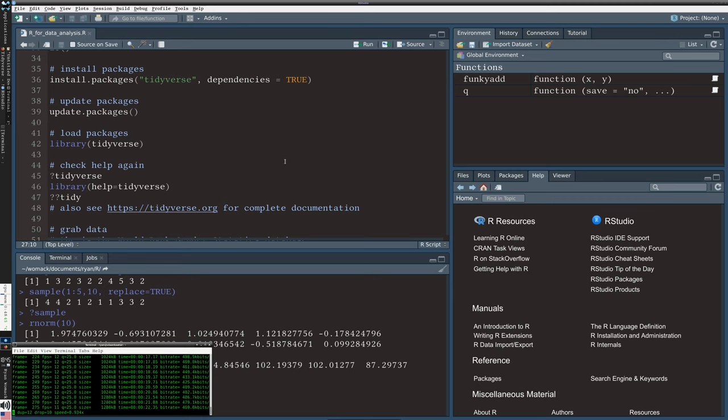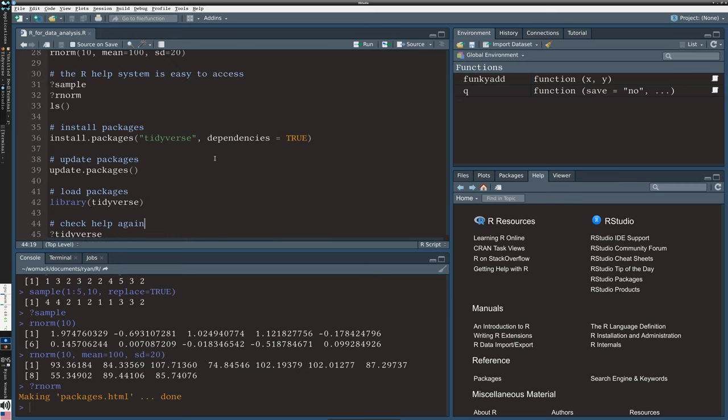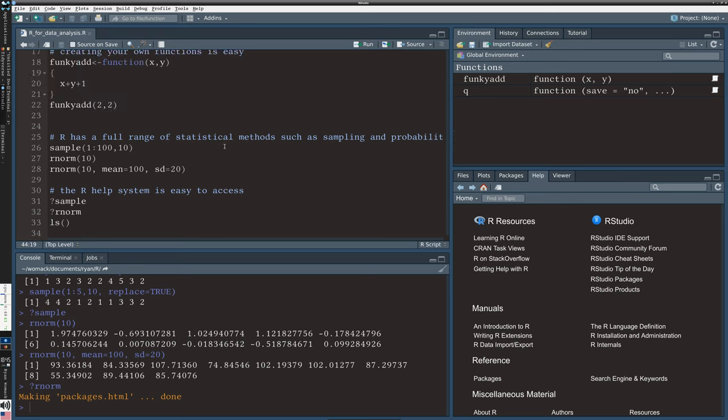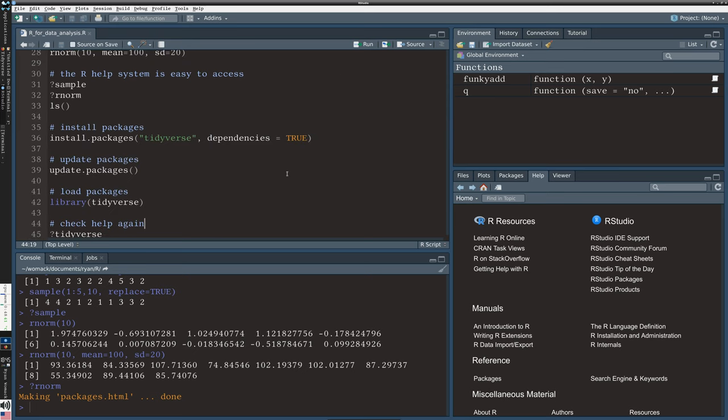So we are here in the middle of the r4dataanalysis.r file. If you are confused by where we are, you need to go back to part one and look at that. We've finished our introductory discussion of what R functions are generally like, and we're now going to talk about Tidyverse packages. Here we need to install packages if we have not installed things before.